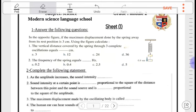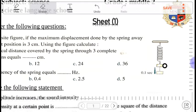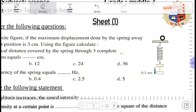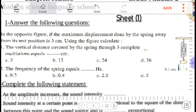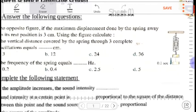Sheet number 1. In the opposite figure, we have the maximum displacement done by the spring away from its rest position. So we have a spring that moves away from the rest position. When the spring moves away downward, toward gravity or toward the center of the earth, it makes a maximum displacement. The maximum displacement is like the amplitude. So the amplitude of the spring equals 3 centimeters.